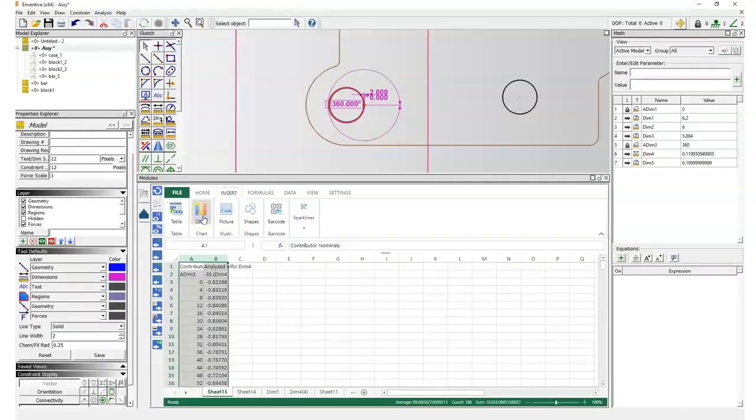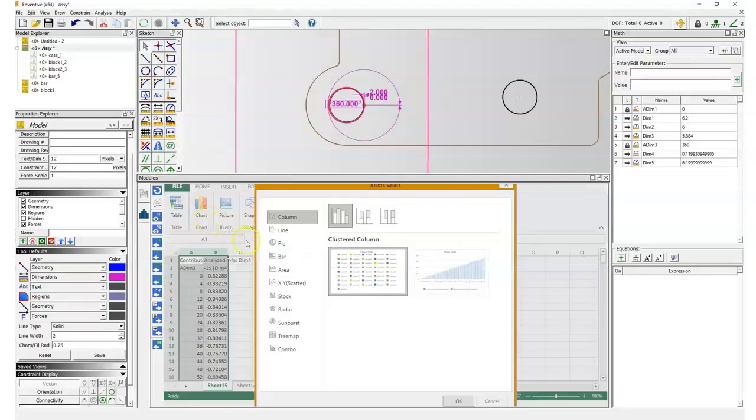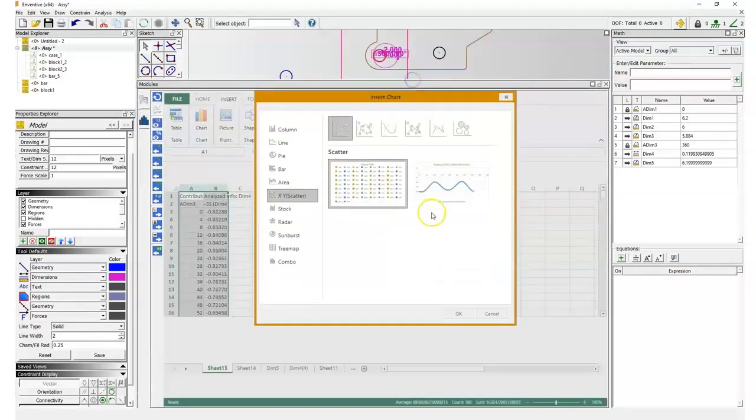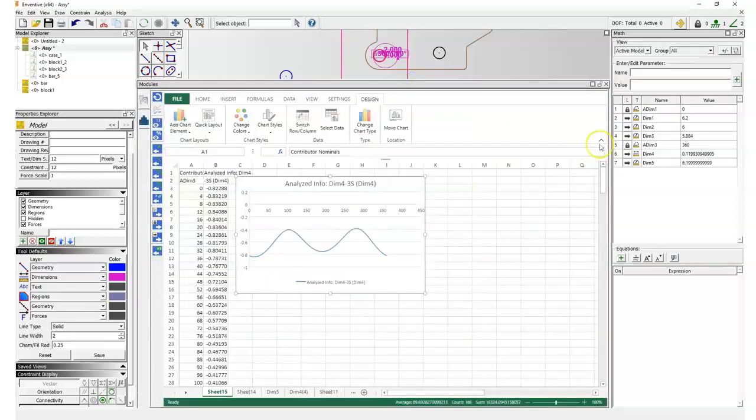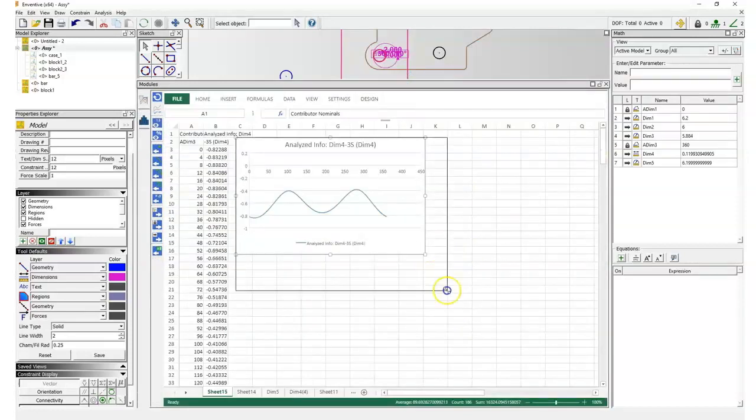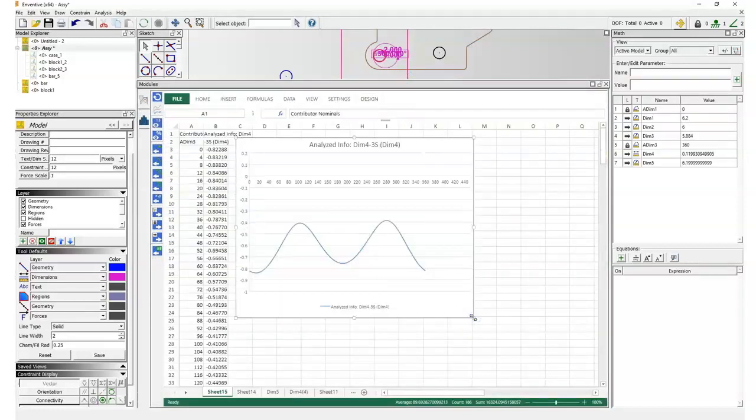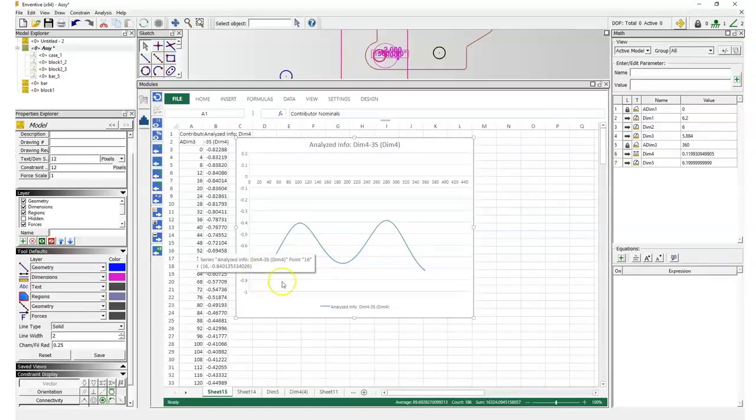Adding a chart, we can visualize all the negative values that we have and identify the worst position. In this case that seems to be around 16 degrees for an interference of minus 0.84.